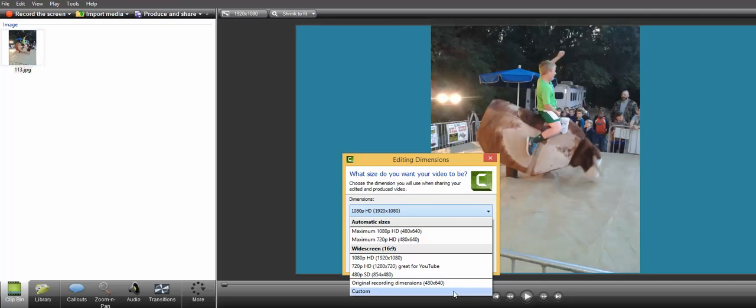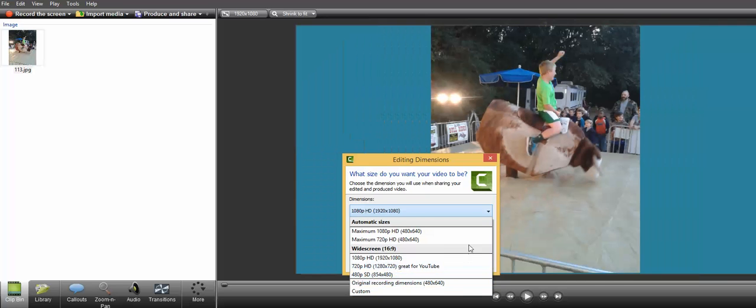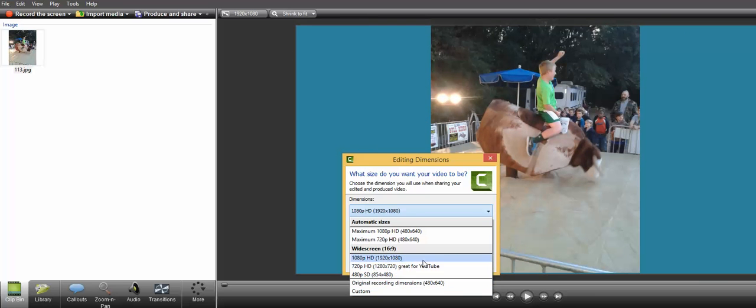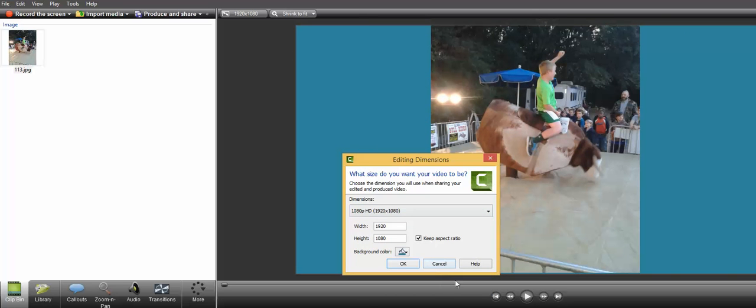You can even do custom sizes. If you want to format something to be played on smartphones or something like that, you can do that. Myself, I primarily use the 1080 widescreen.